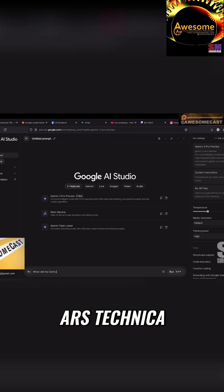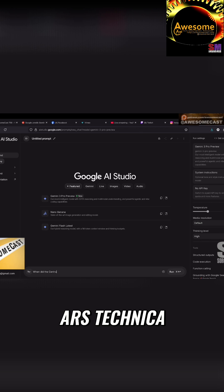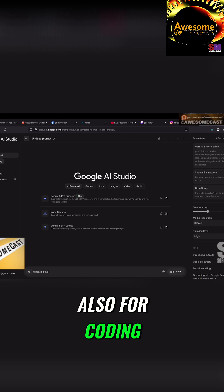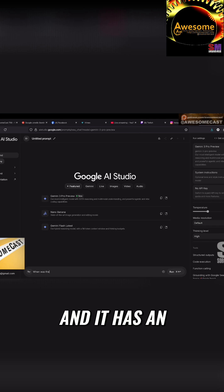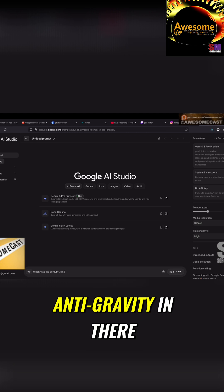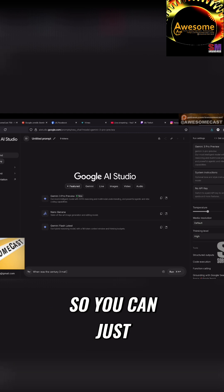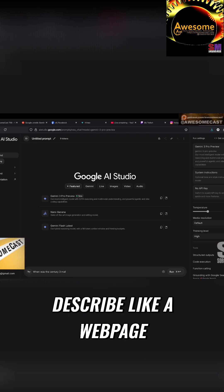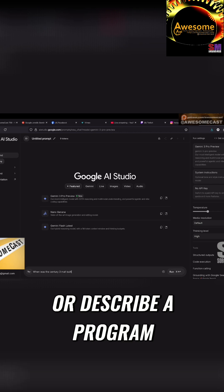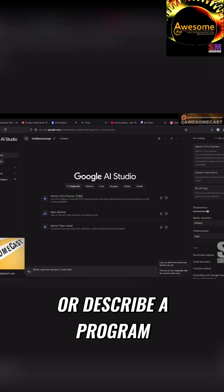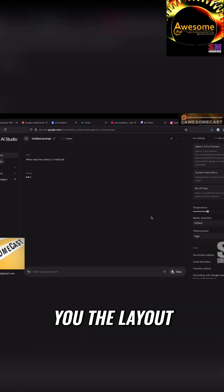And it has an integrated development environment called anti-gravity in there. So you can just describe like a web page you want or describe a program and it'll actually give you the layout and the coding behind it.